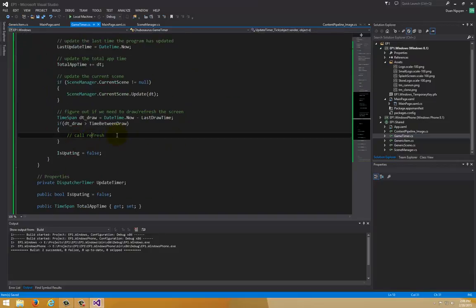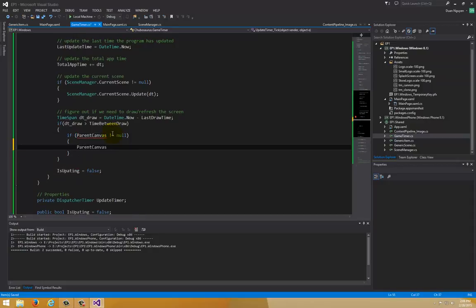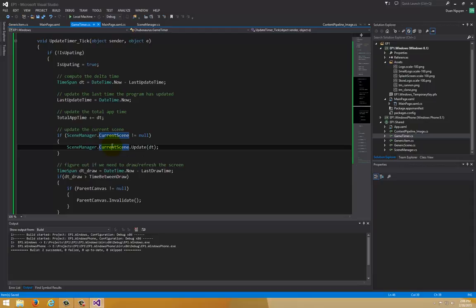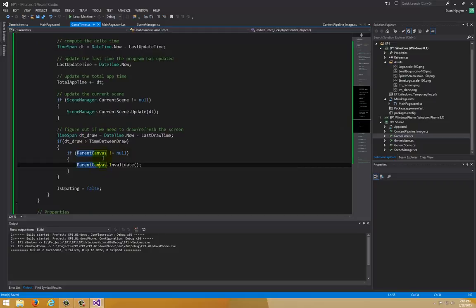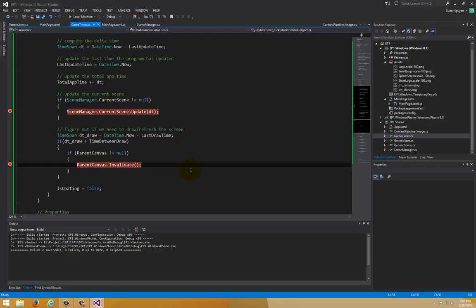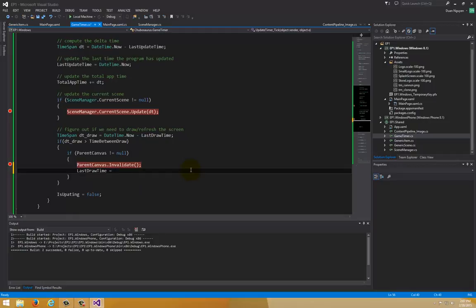When invalidating, first check ParentCanvas is not null, then call ParentCanvas.Invalidate(). After drawing, reset LastDrawTime to DateTime.Now so the next loop through calculates a fresh delta. That's basically the full draw logic: check if enough time has passed, call invalidate, then update the last draw timestamp.